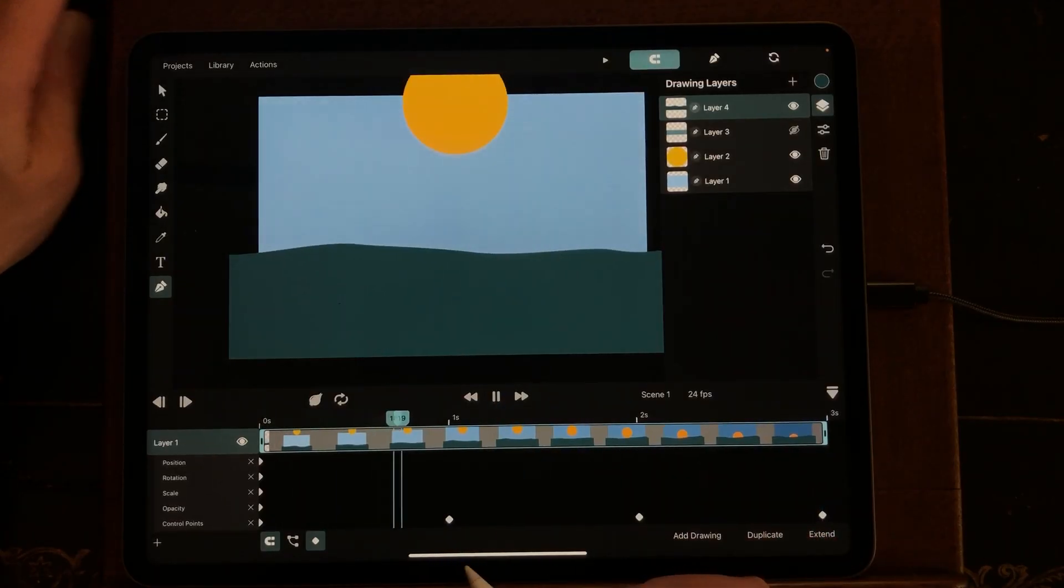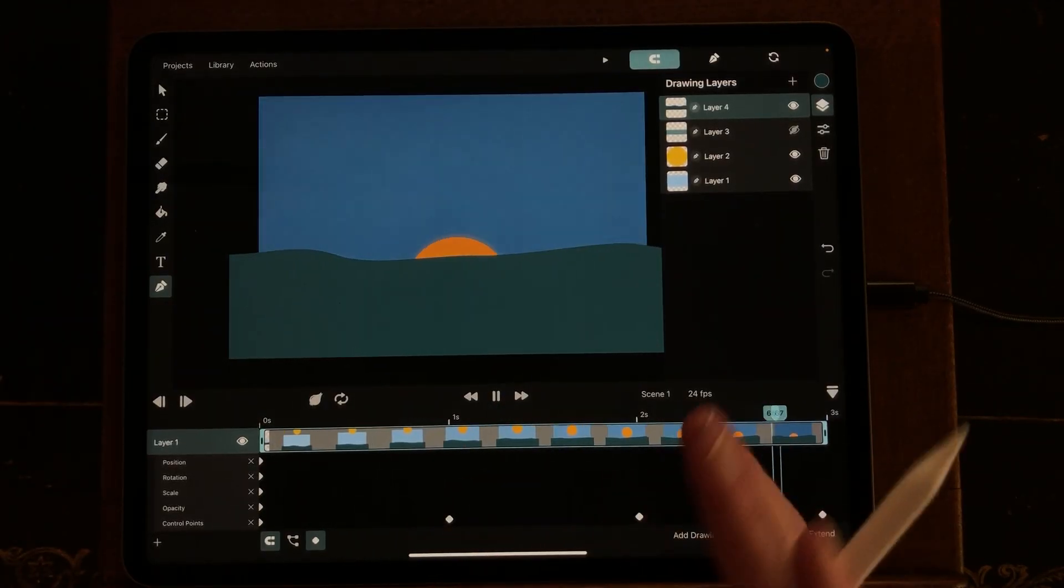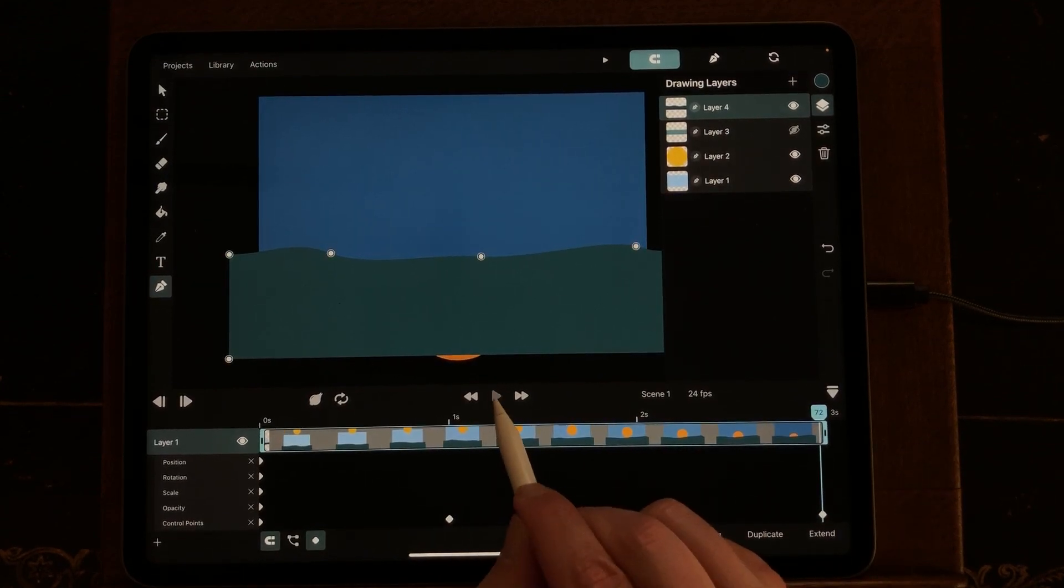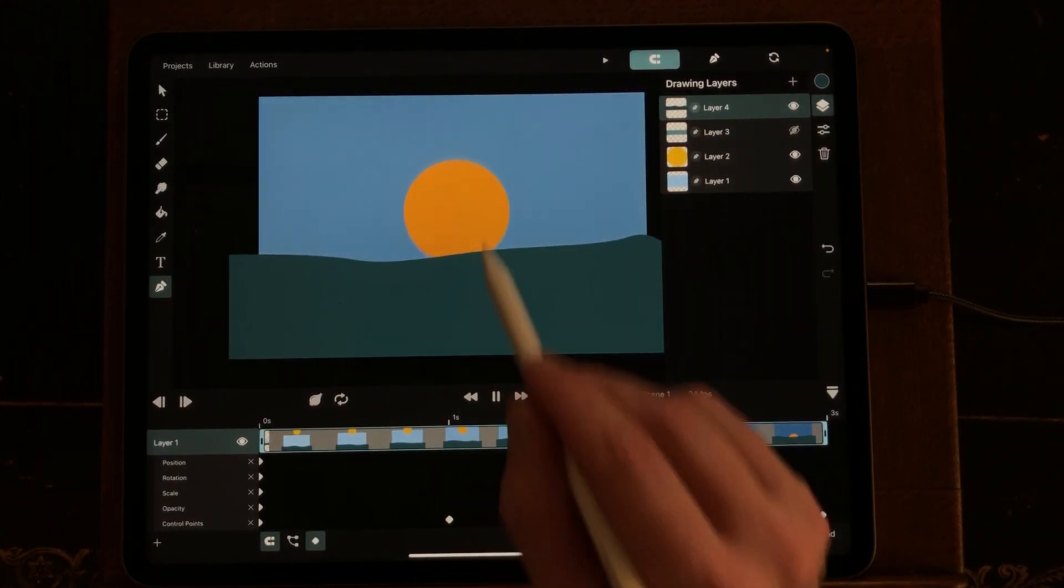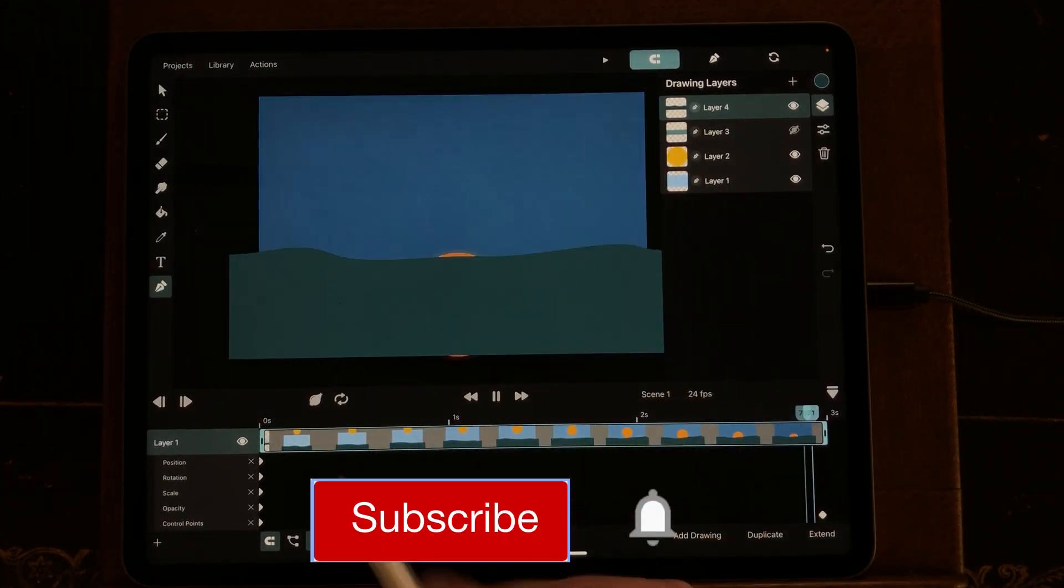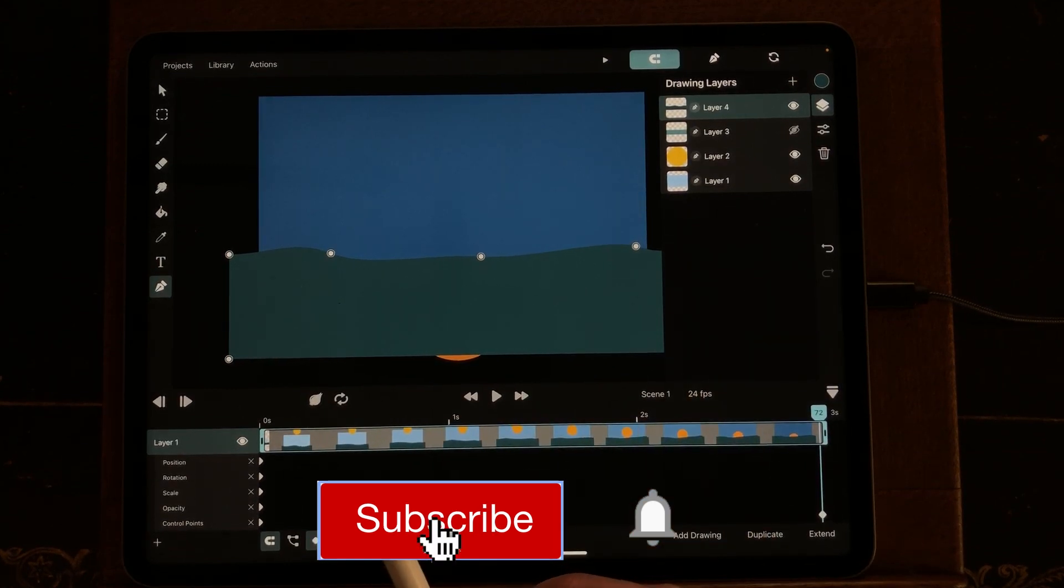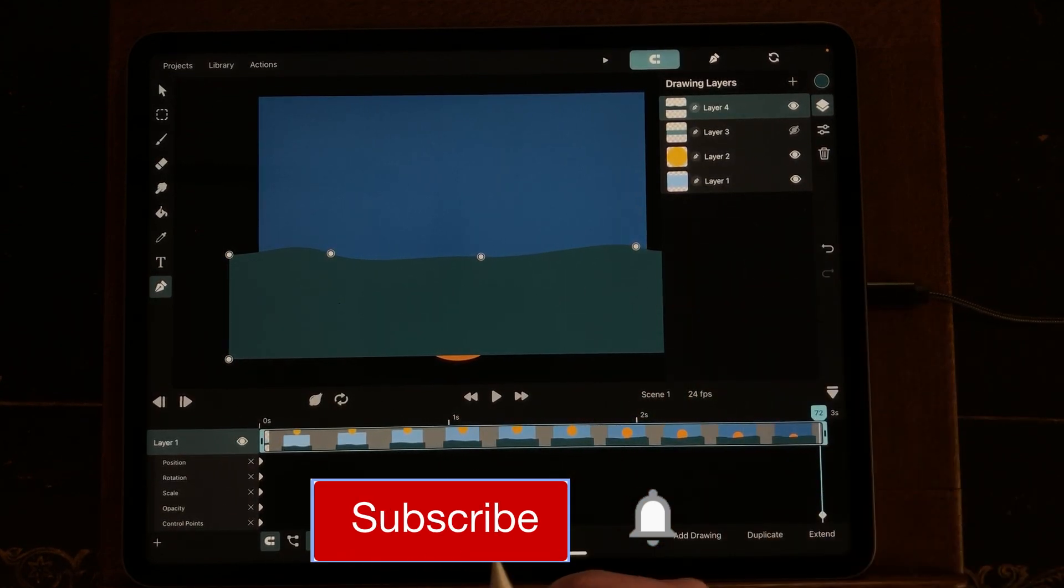And in this way you can make an animation, a simple animation of the sun going down using the basic shapes in ToonSquid. If you want me to do more videos like this, please let me know in the comments down below.